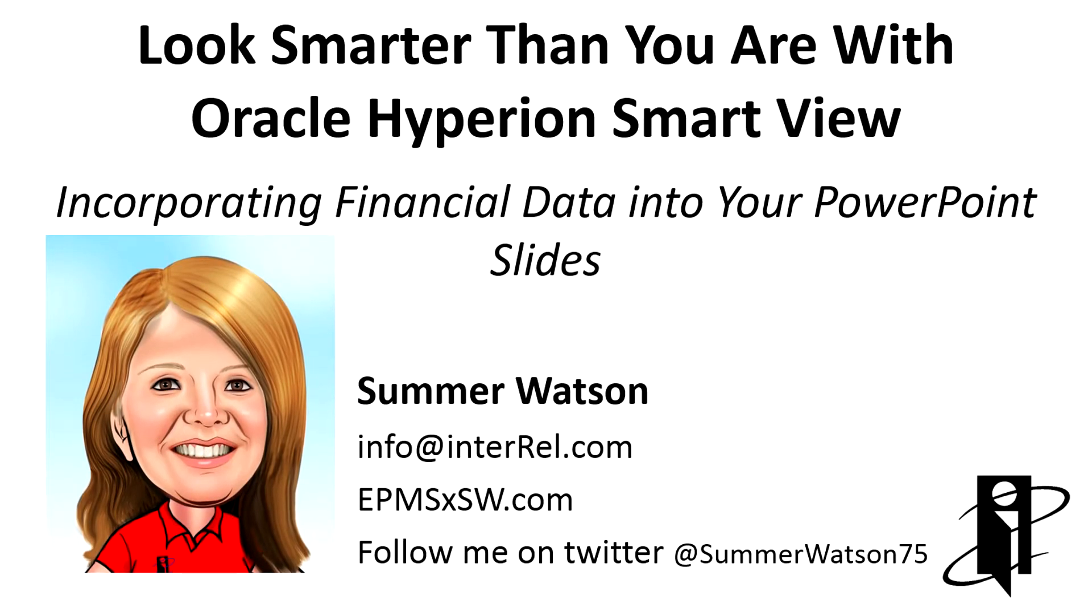Hi, I'm Summer. Today we're going to talk about incorporating your financial data into PowerPoint slides.